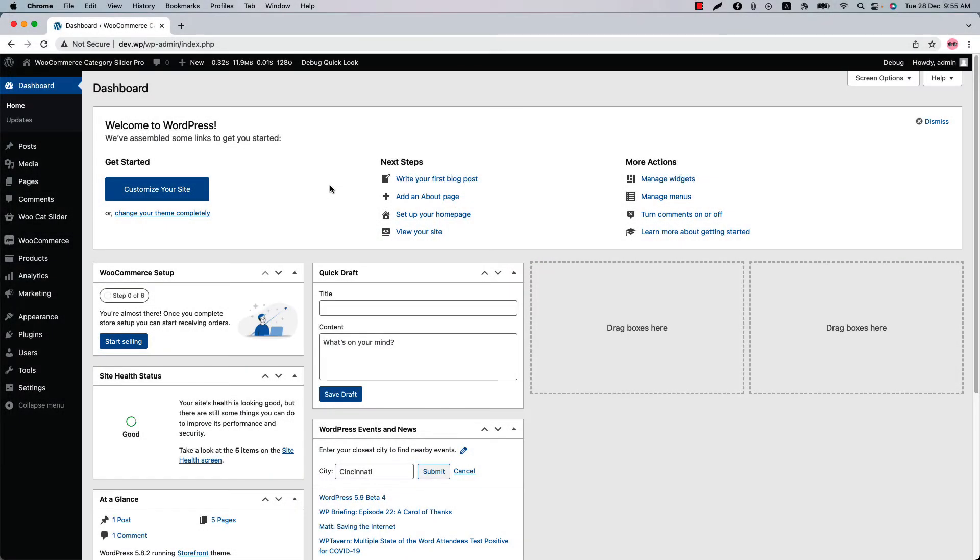Hello everyone, today I'm going to show you how you can display parent and child categories individually in a slider with the WooCommerce category slider pro plugin.